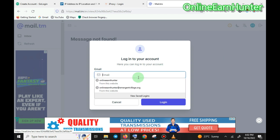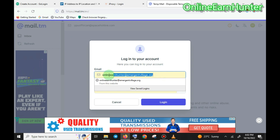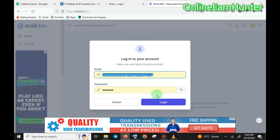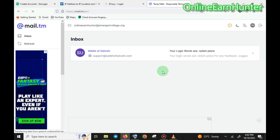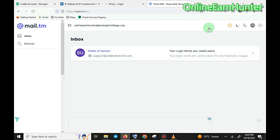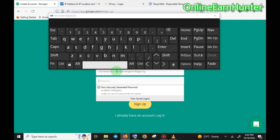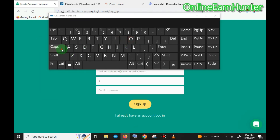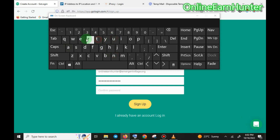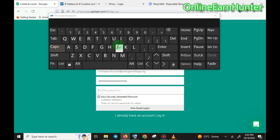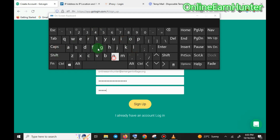Go to my temporary email site and log in. I already have an account here — copy this email. You can have as many temporary emails as you want. Come here, paste the email, then enter a password. You can use 'Online and Hunter' as your password. Then click sign up.